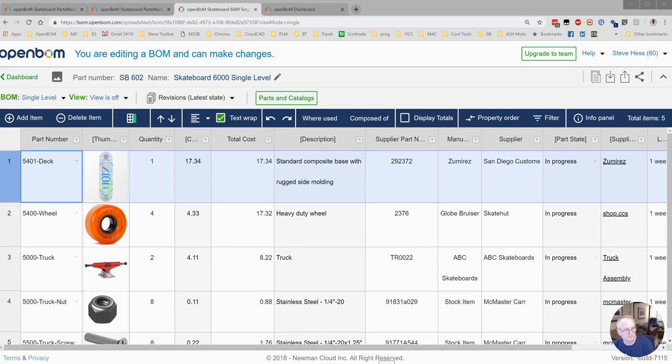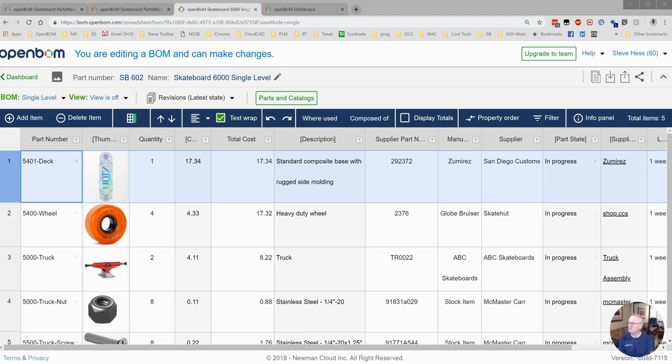Hi everyone, Steve from OpenBomb. Let's continue with our build material creation from Park Catalog and take it through a release and create a PO or an order bomb.